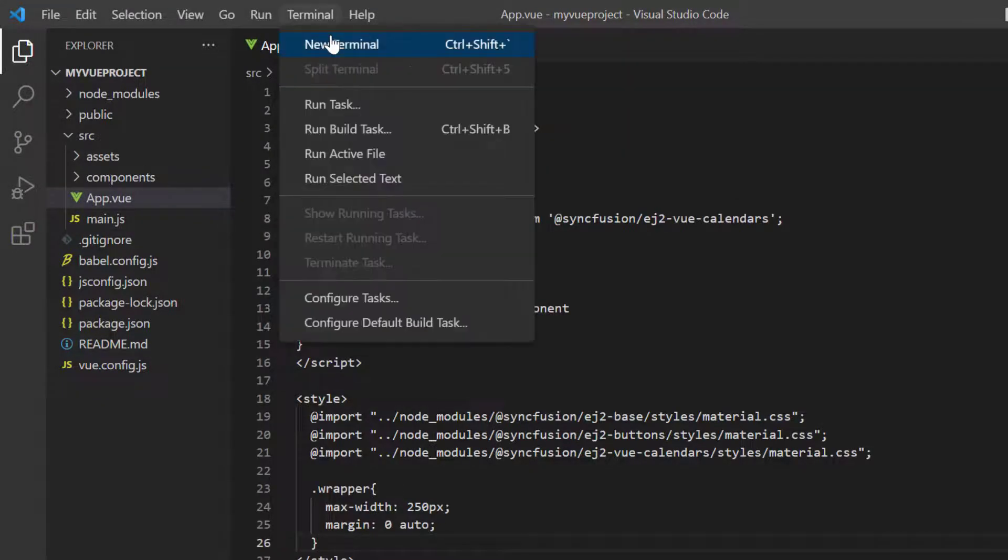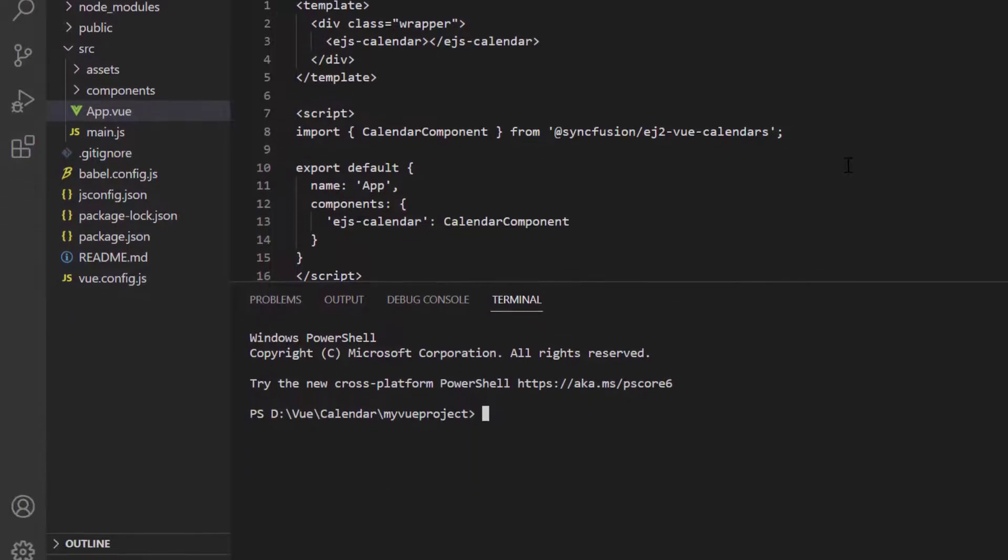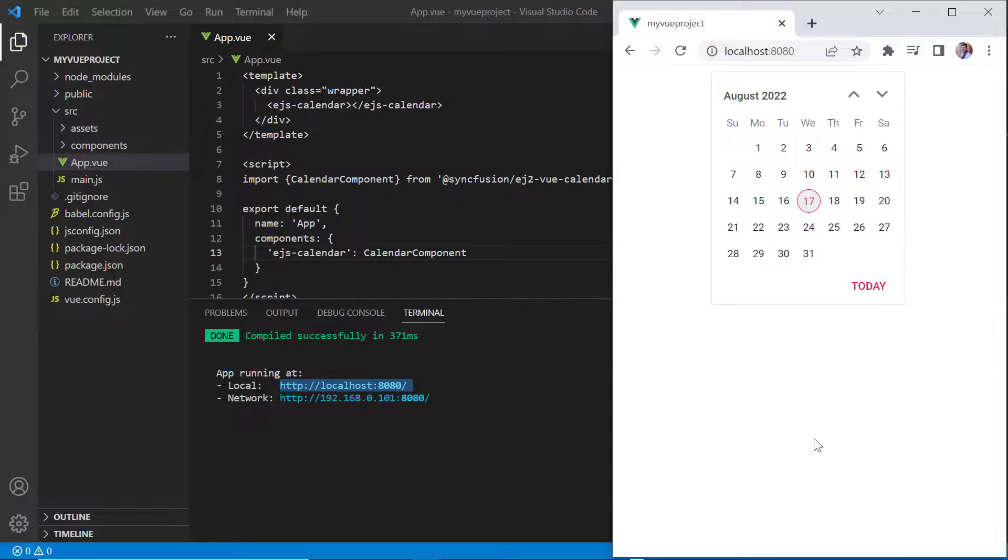Now, I run this project using the command npm run serve. As you can see, the output displays the calendar component with today's date highlighted.